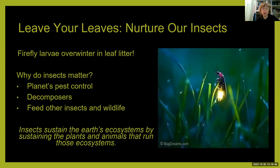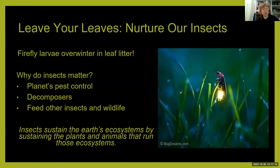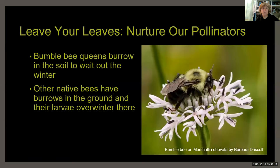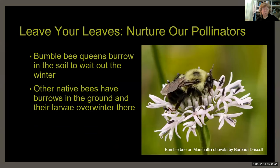Fireflies are also in the leaf litter — their larvae overwinter there, and you won't see fireflies in your yard without it. Bumblebee queens are the only bumblebees that survive winter; they burrow into a little hole in the soil under leaves. Leaving those leaves helps protect our bumblebees, and when the queen emerges in spring and starts a new nest, she will be stronger because she had that overwintering capability.